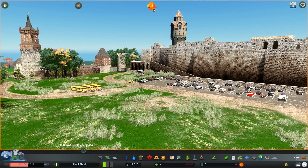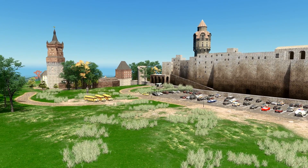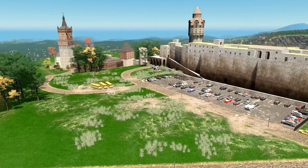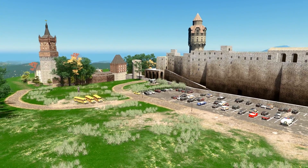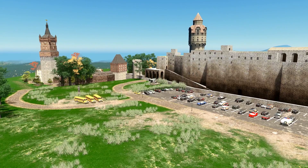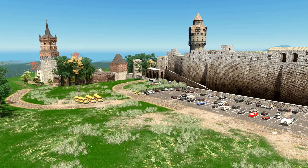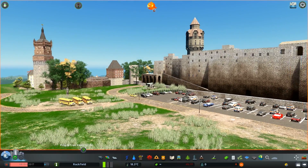Go to the free camera mode and set up the angle you want. Press F12 to take a screenshot via Steam. That's one way to get beautiful screenshots.